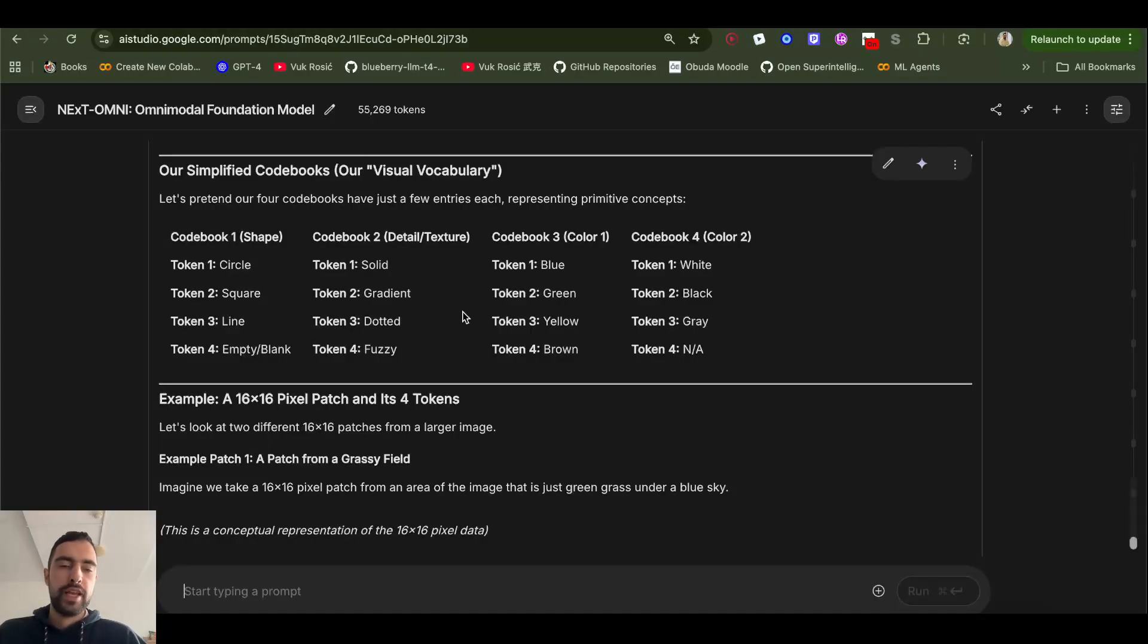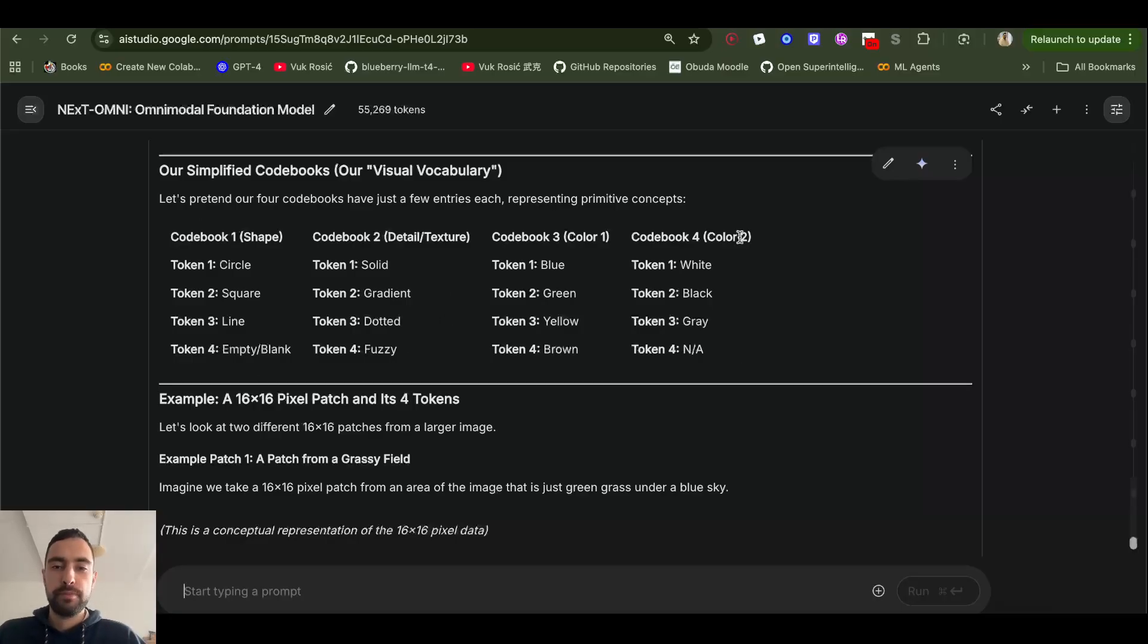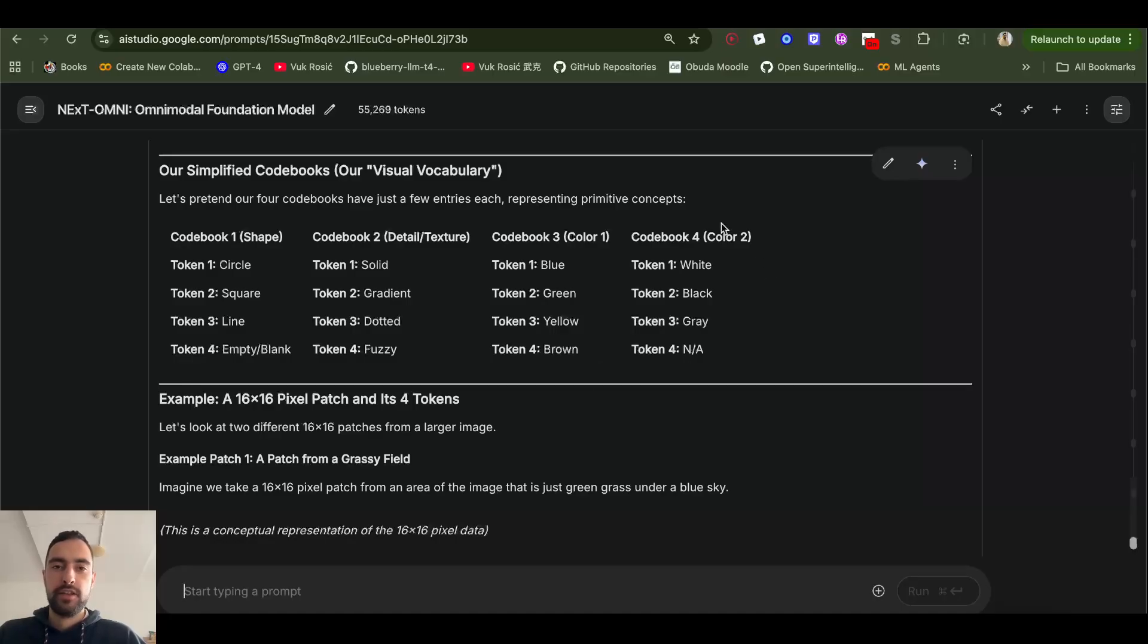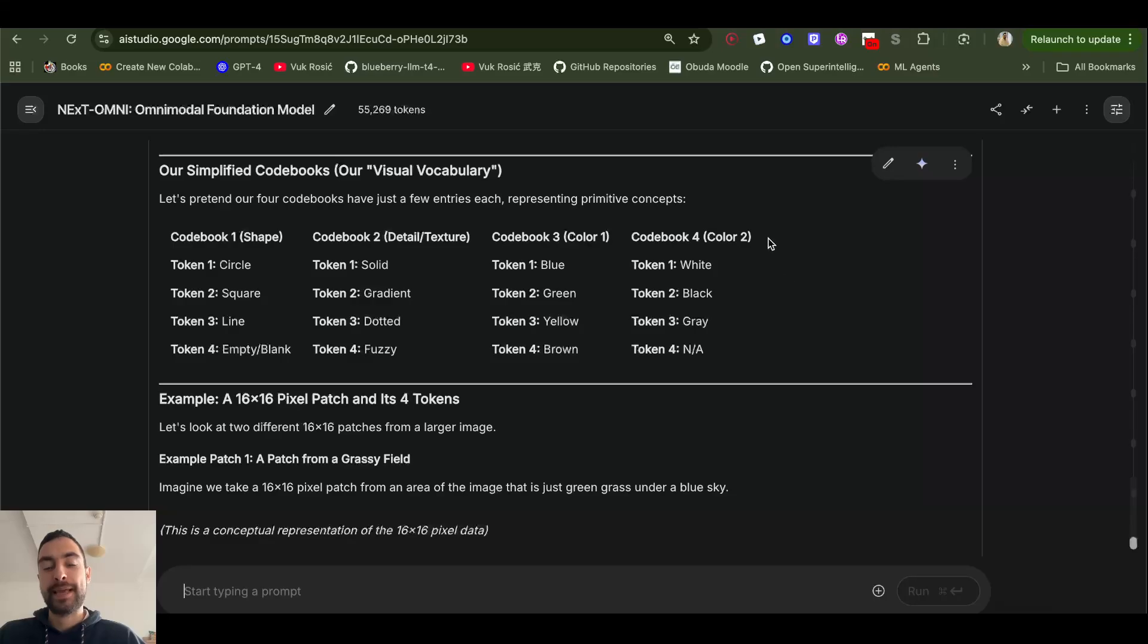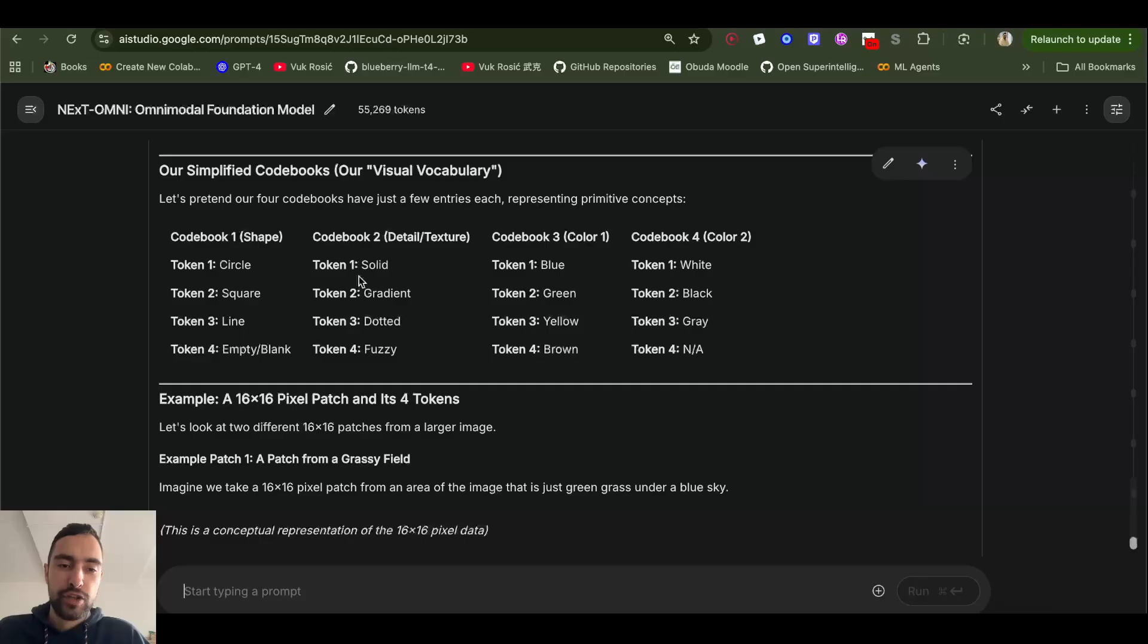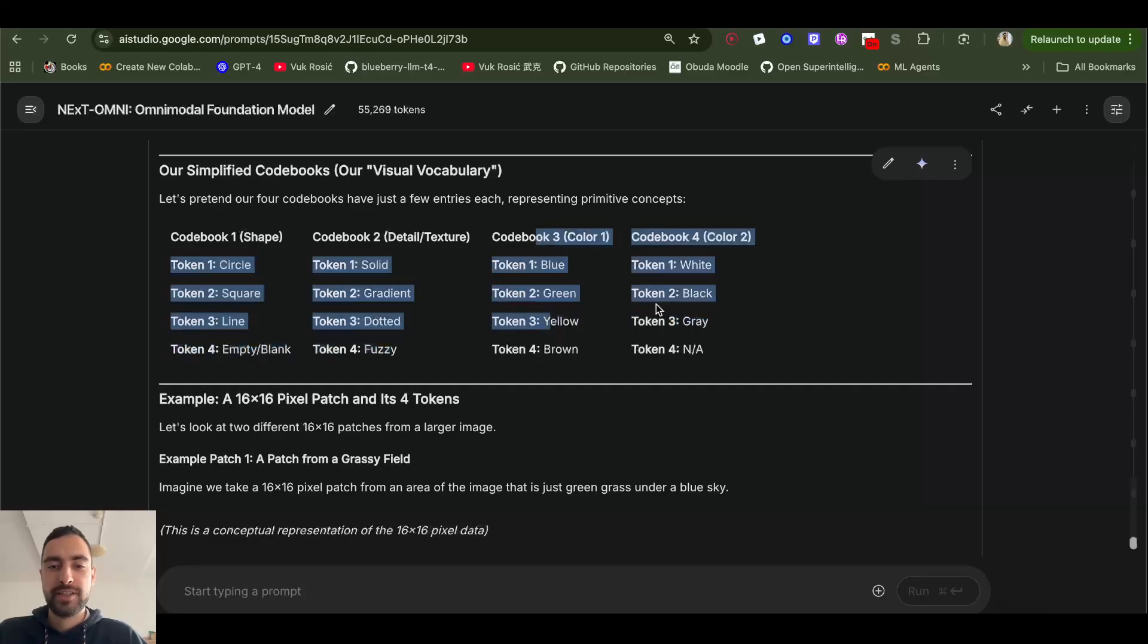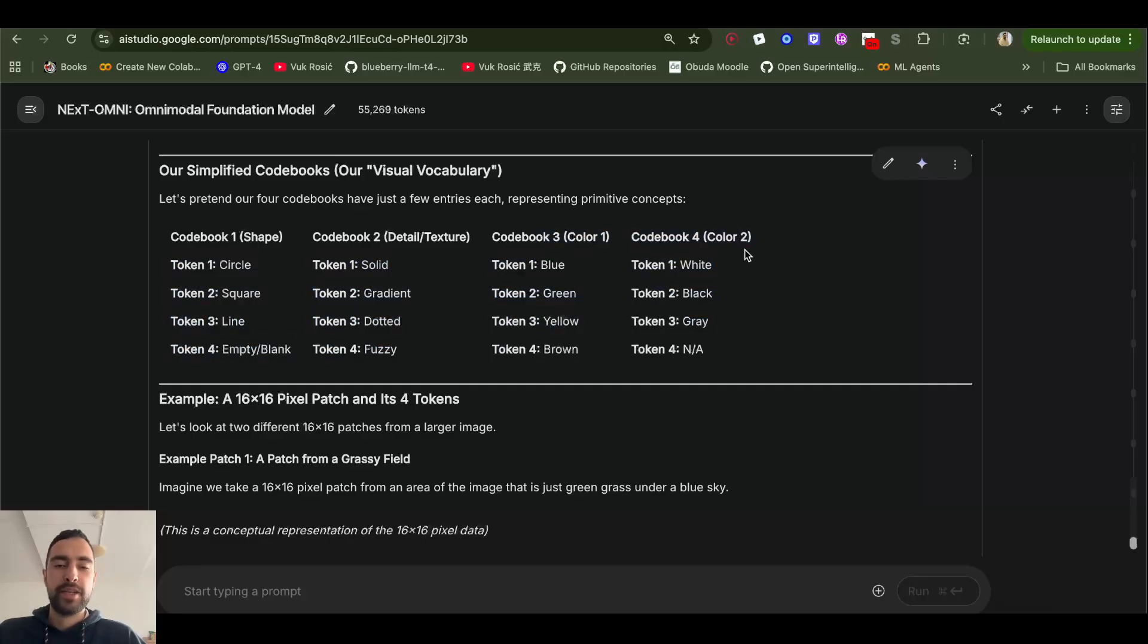So instead of encoding infinite possible tokens, we have these four code books. Each of them has 4096 different tokens like vectors. And each of those vectors is like some common thing that appears in images like circle, square, line, solid, gradient, dotted. So this is for shape. This is for example, for texture, this is some colors and some other things.